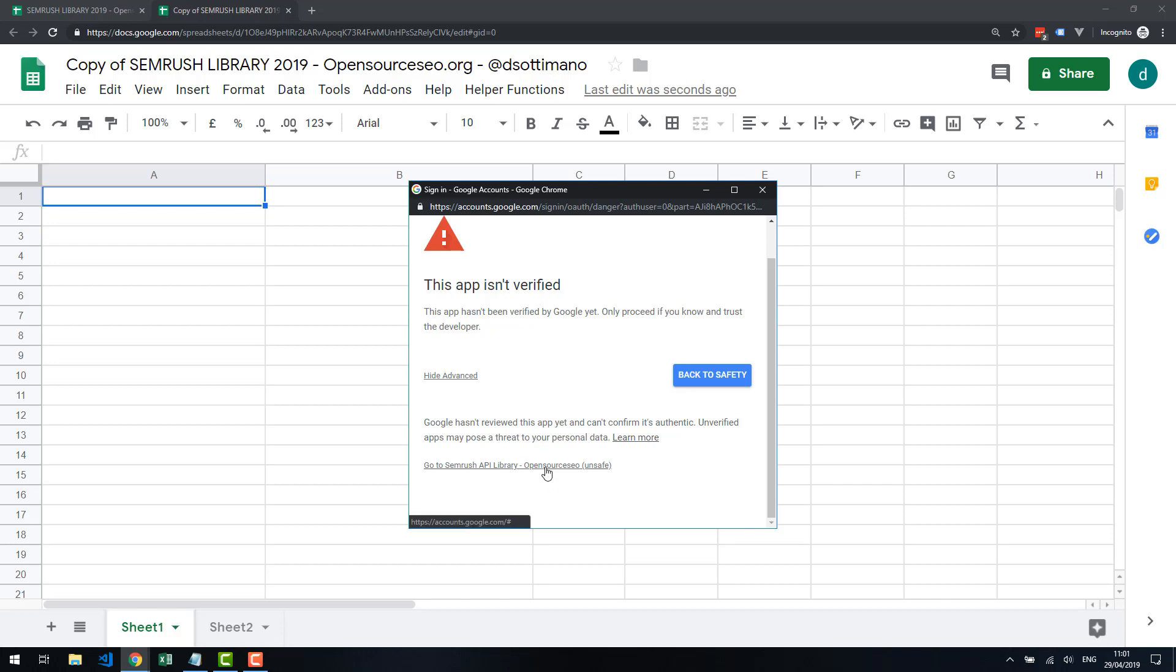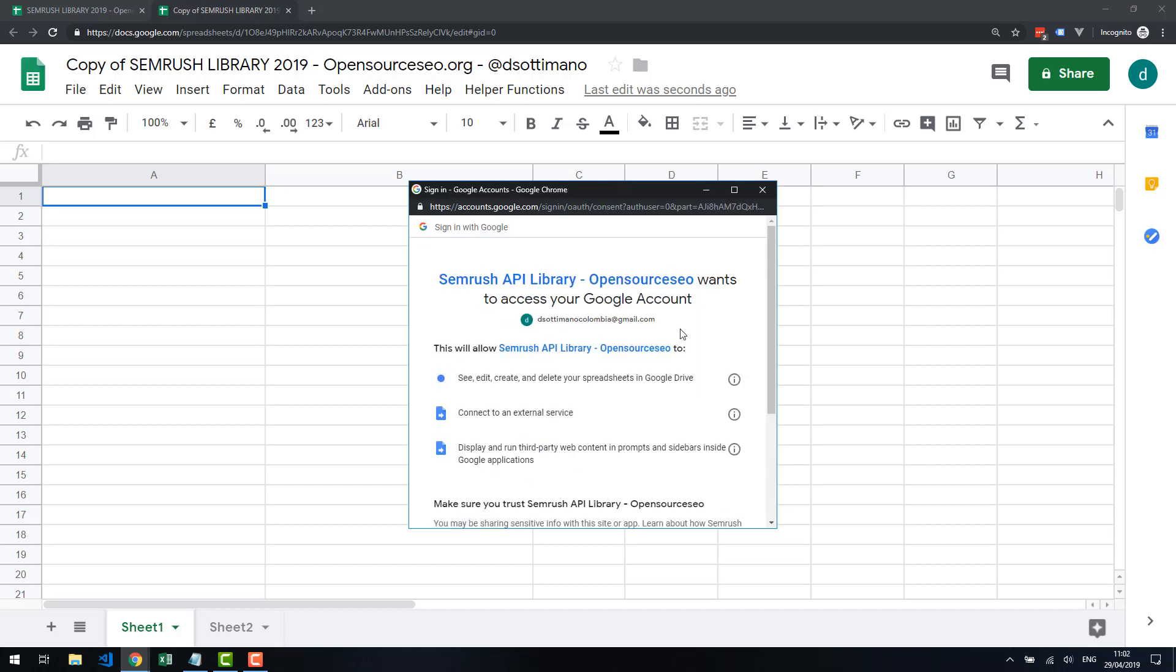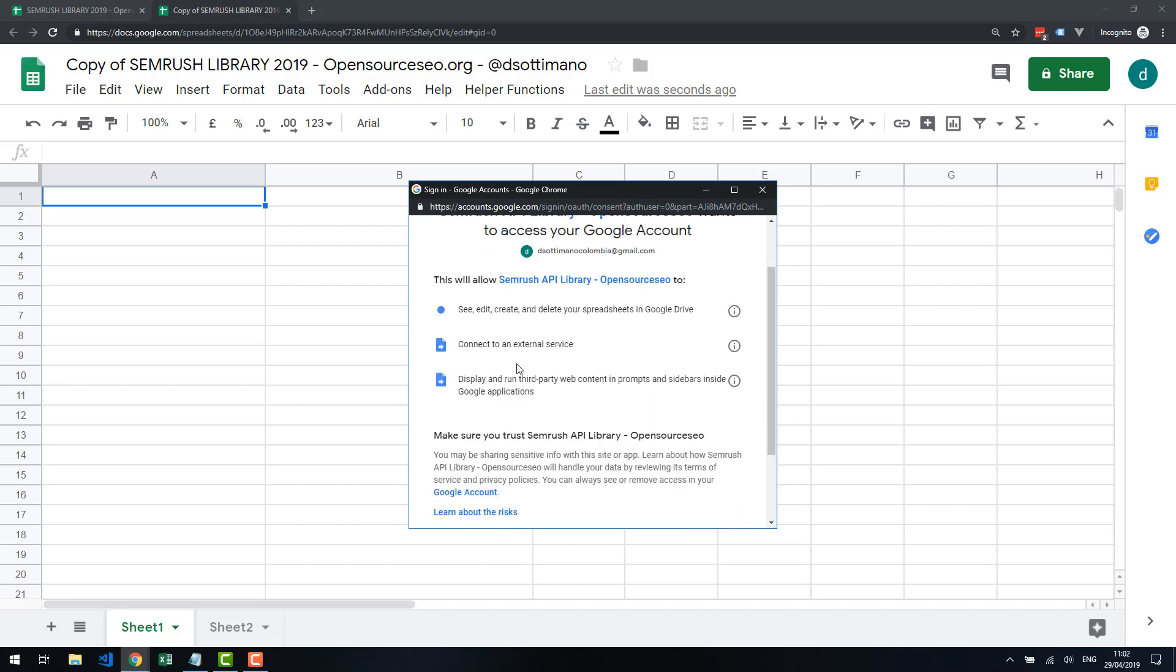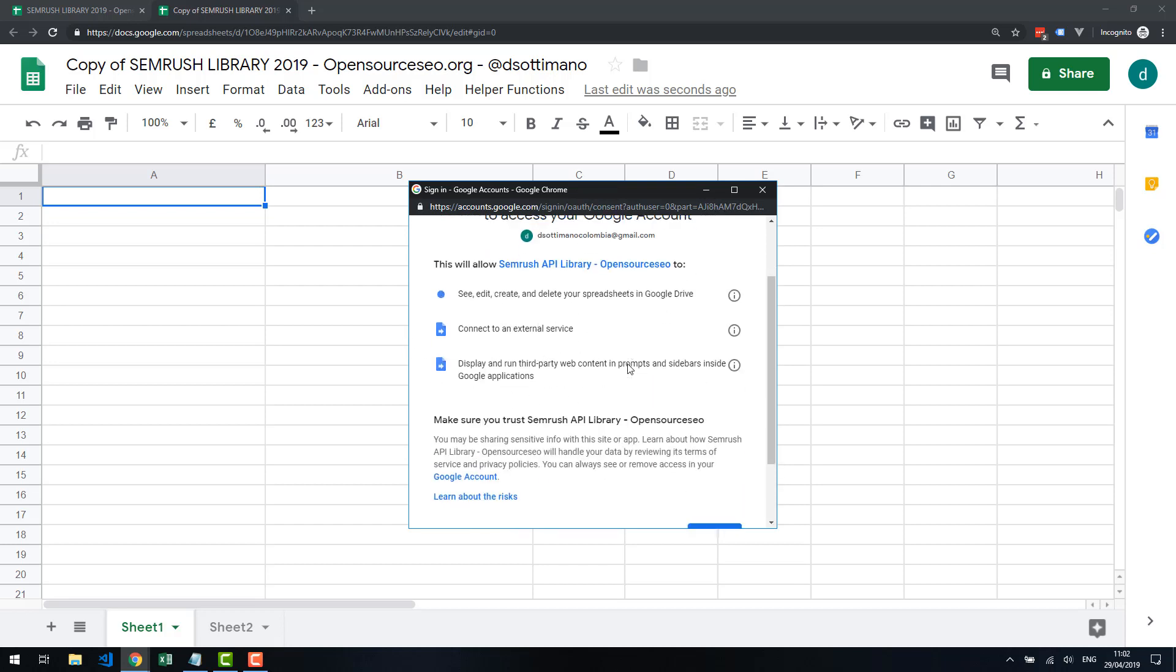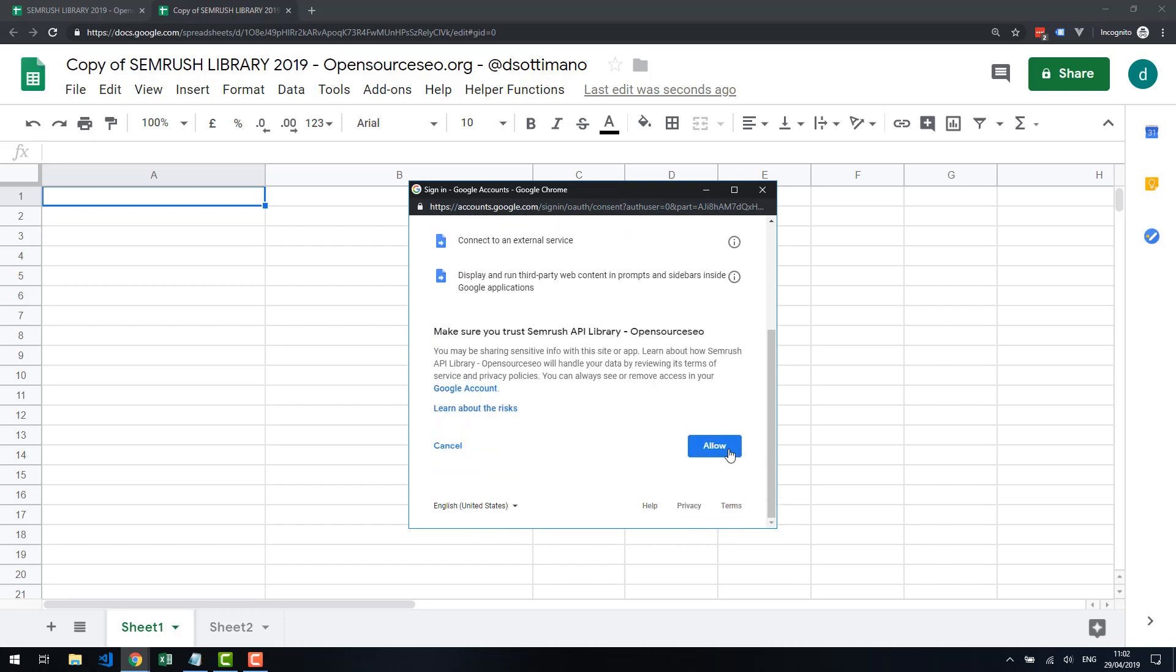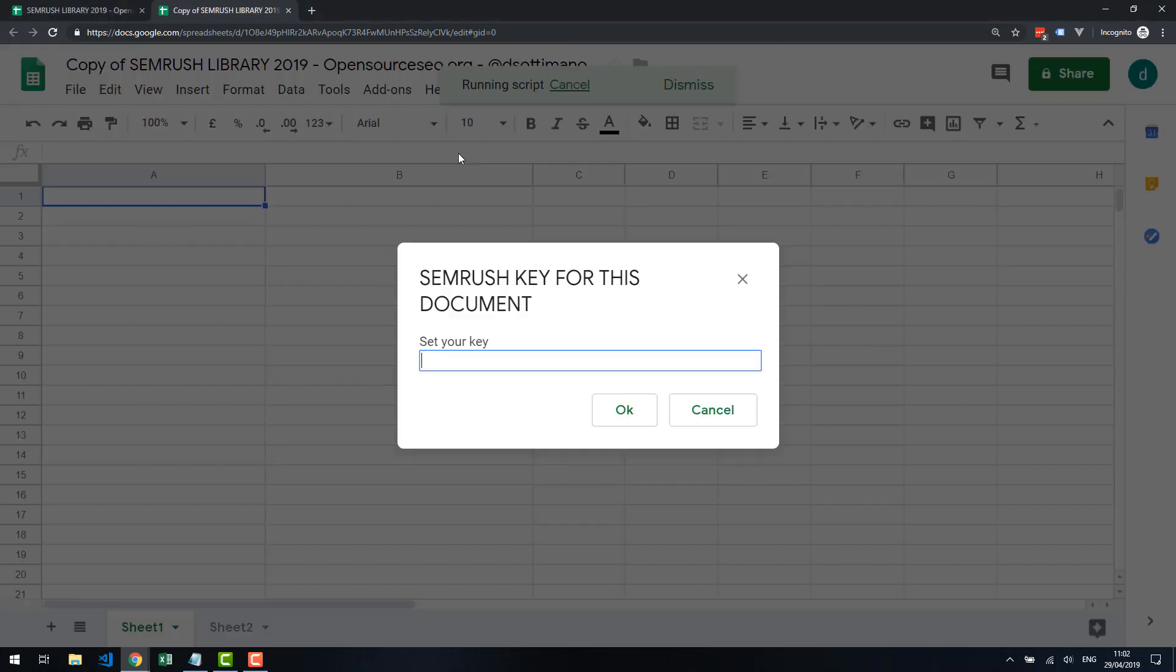I'm going to authorize, and it's going to tell you that it wants to connect to an external service and a few other things. Click on Allow. Once that's done, that function runs. We are completely authorized.